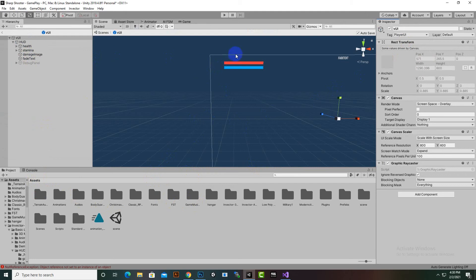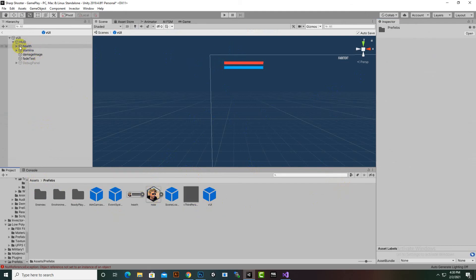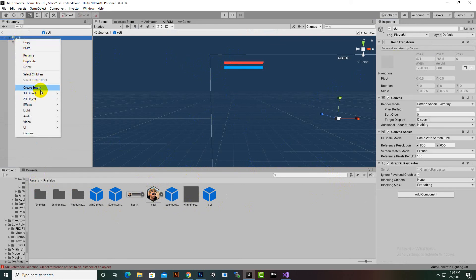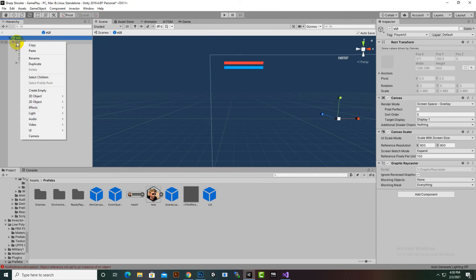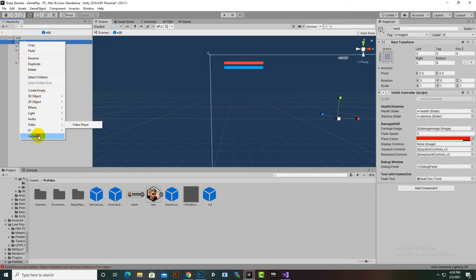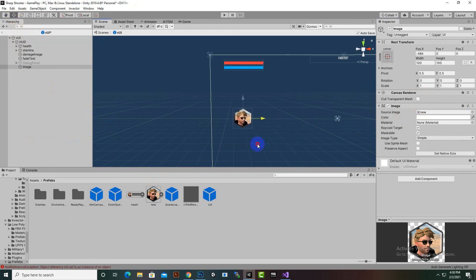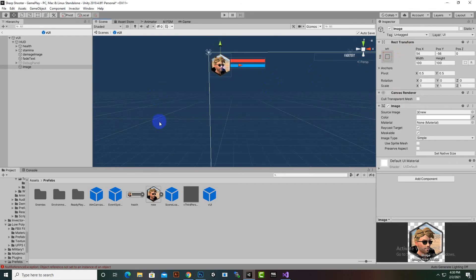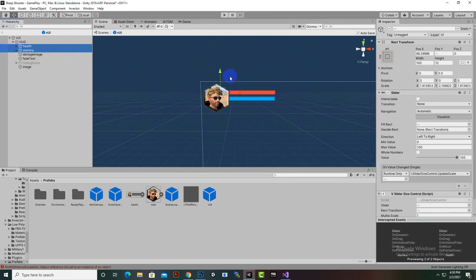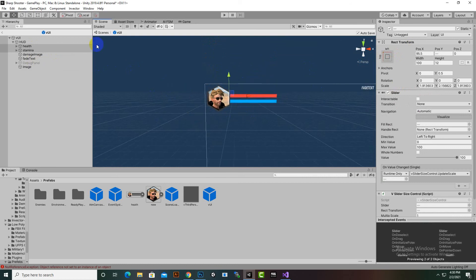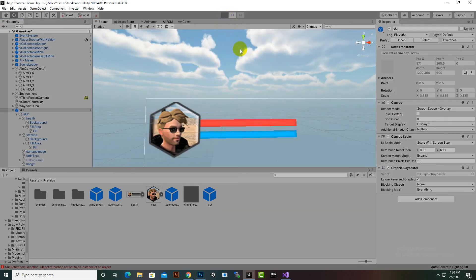Now we select the UI and open it. The last thing to add is a background image for the player. I'll right-click inside the HUD and create a new UI image, add the image, and move it to the top at the health bar position. We can snap it to the top left, then select the health and stamina bars and move them a little bit.